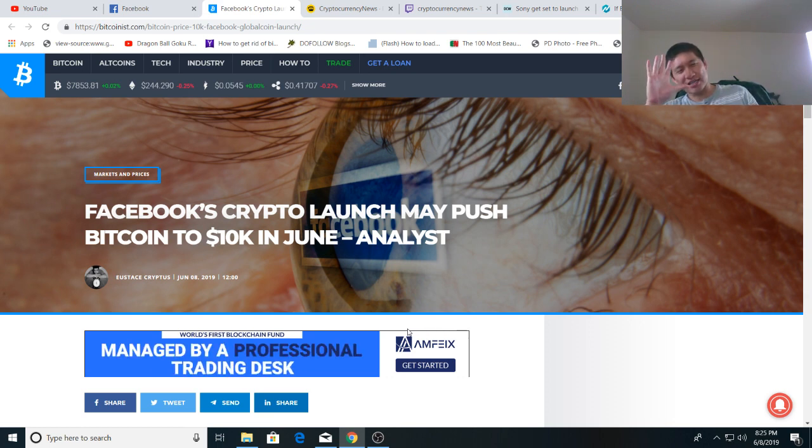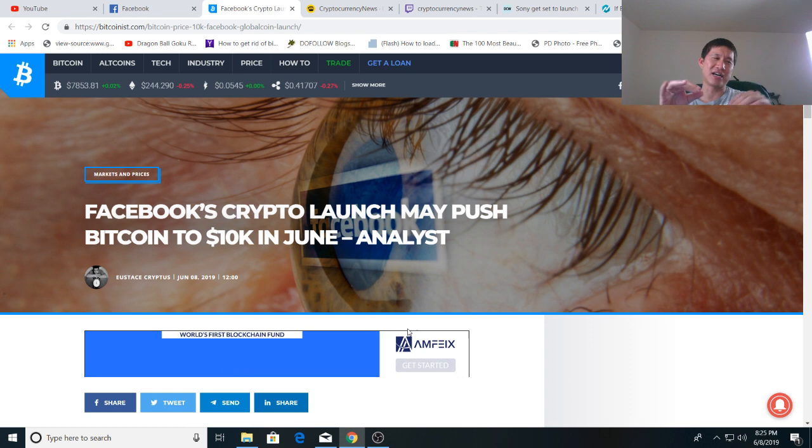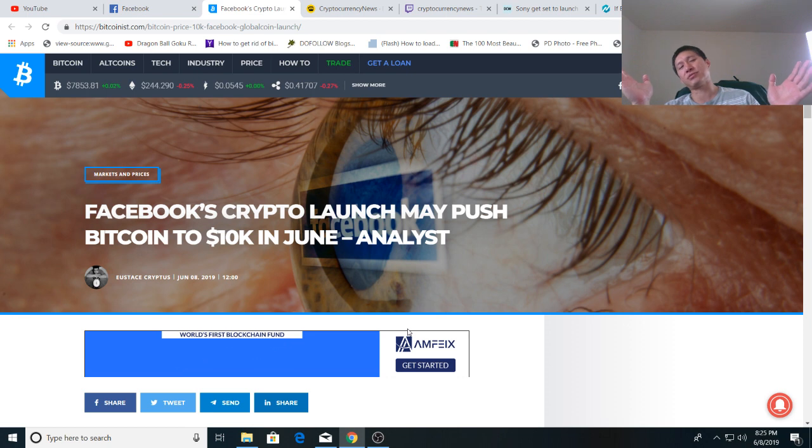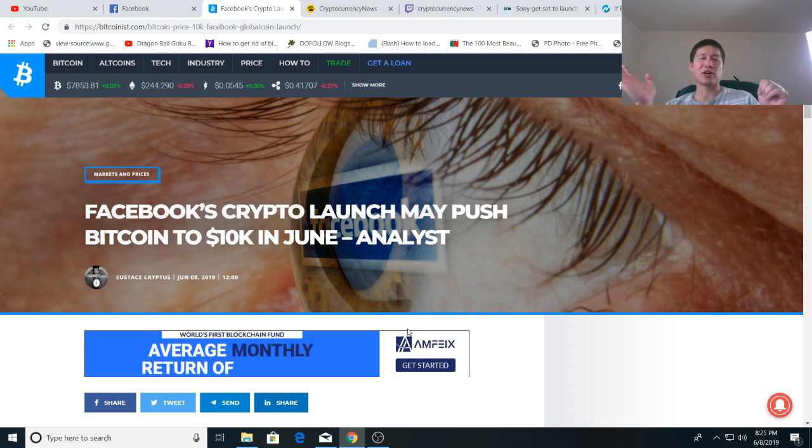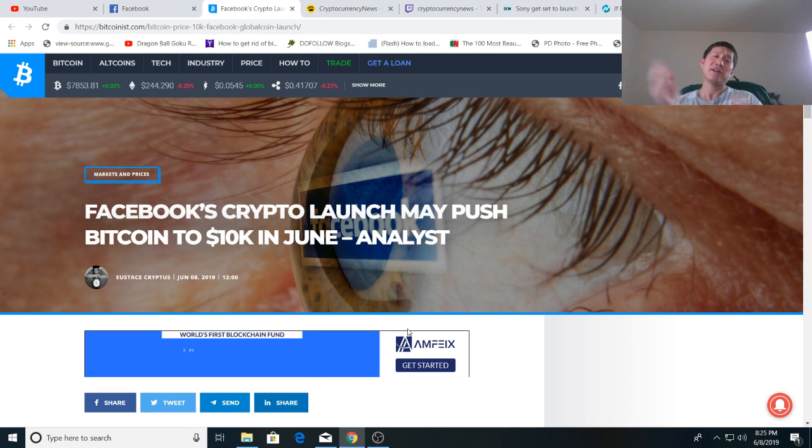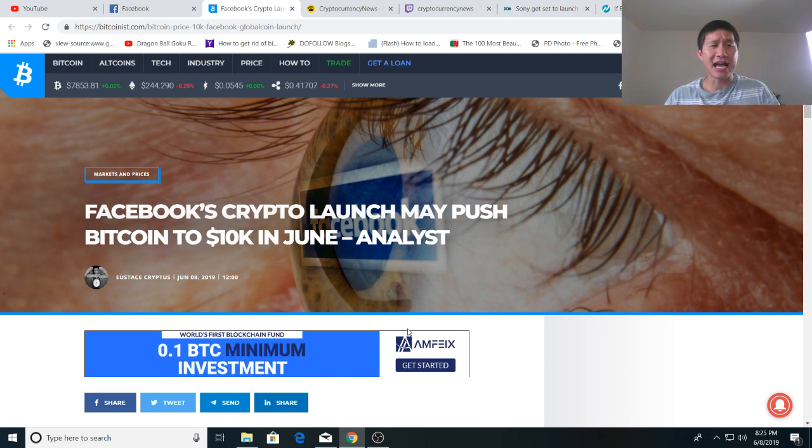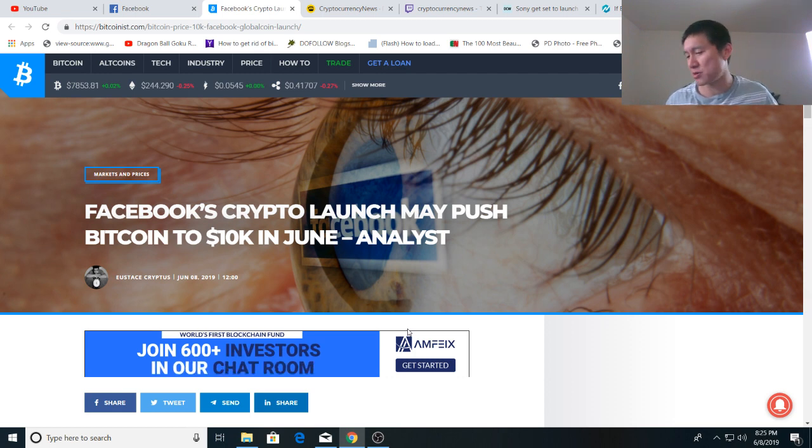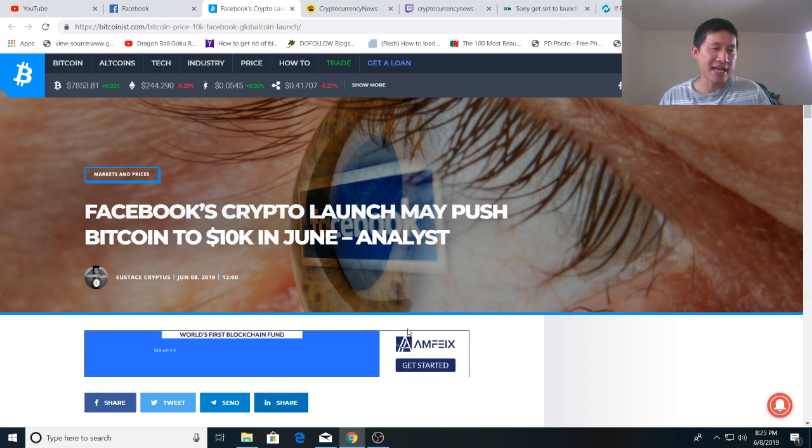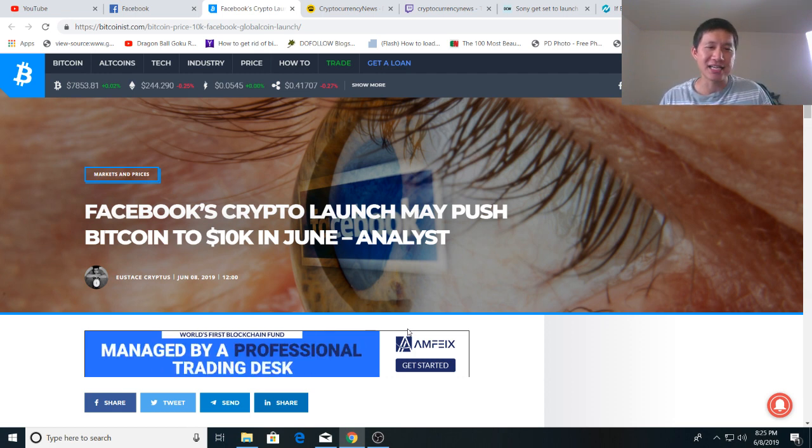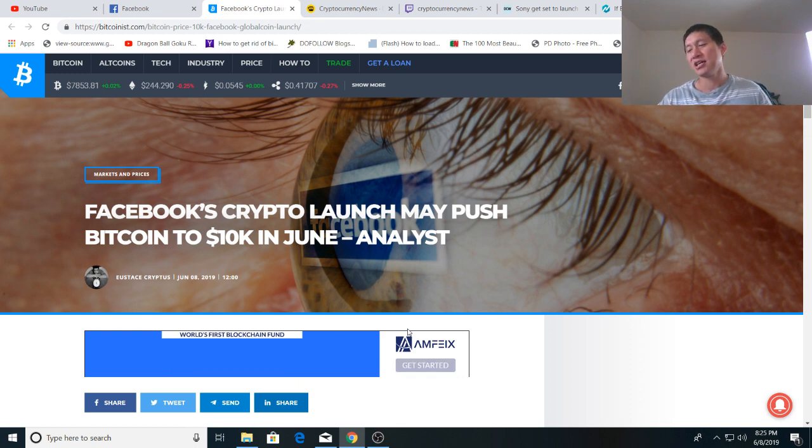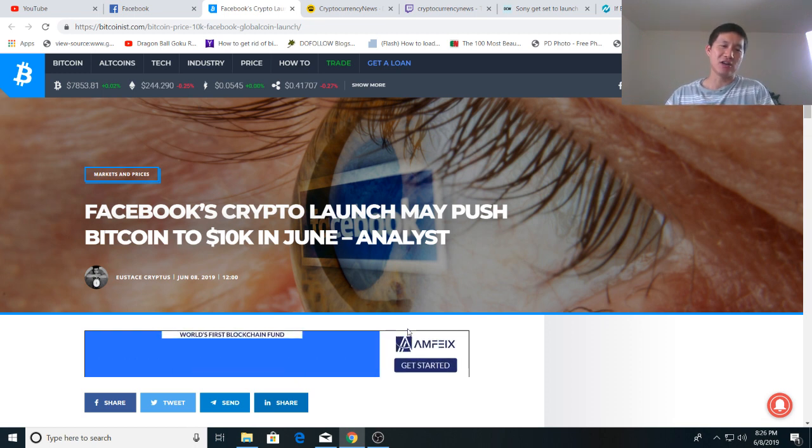Facebook's Libra coin or global coin or whatever they decide to call it. I've heard that they're calling it global then they're not calling it global then they are. I don't really care what they call it. But Facebook's coin, it might actually get mainstream attention and I think it will get mainstream attention. Facebook is one of the largest companies in the world and it has a lot of social media users. That might get some press if indeed it launches.